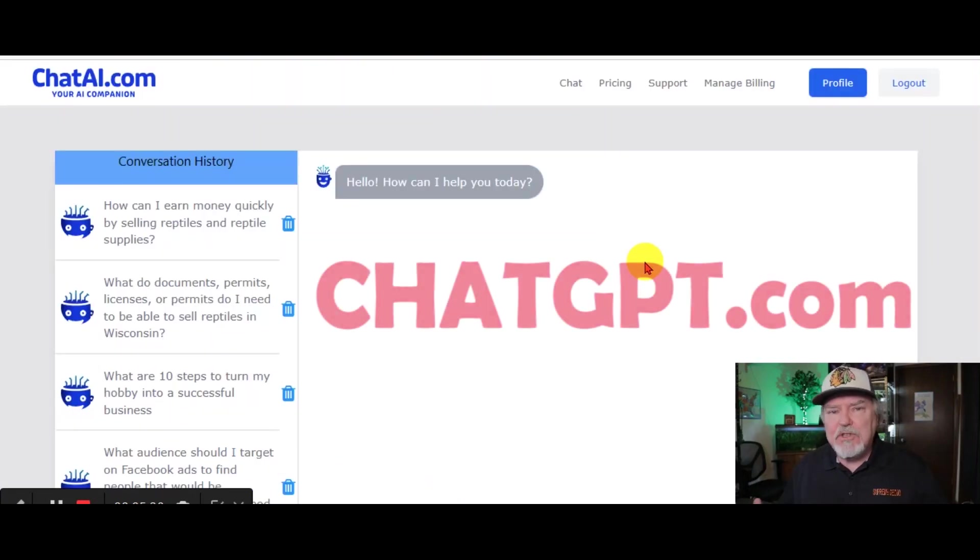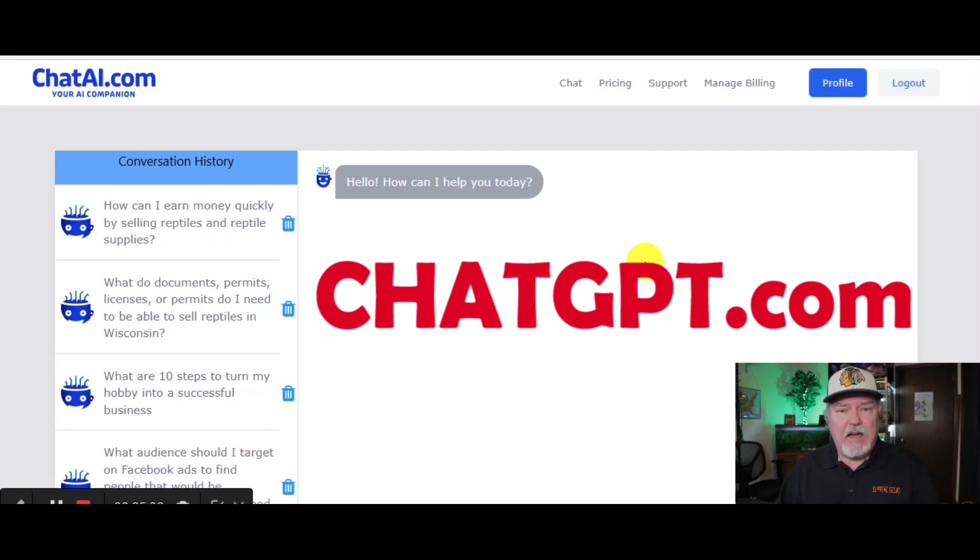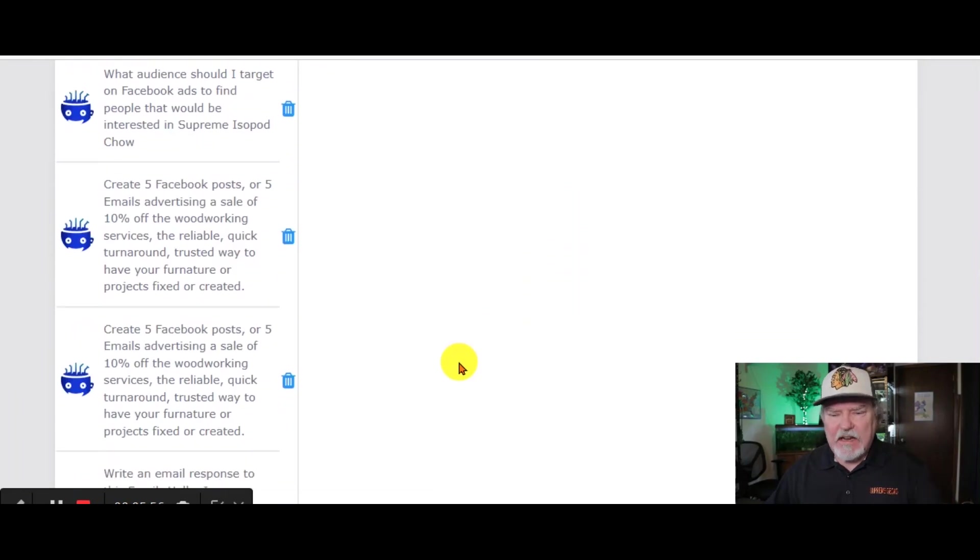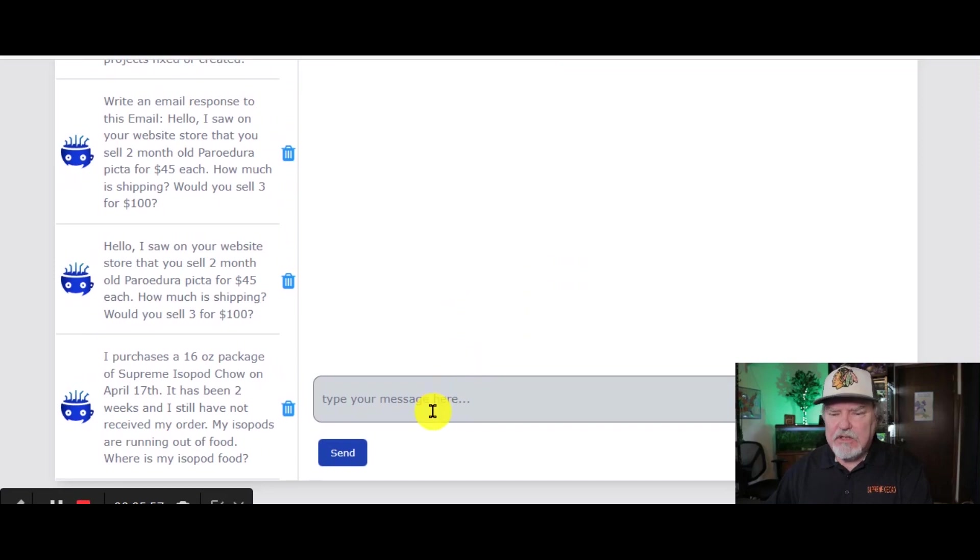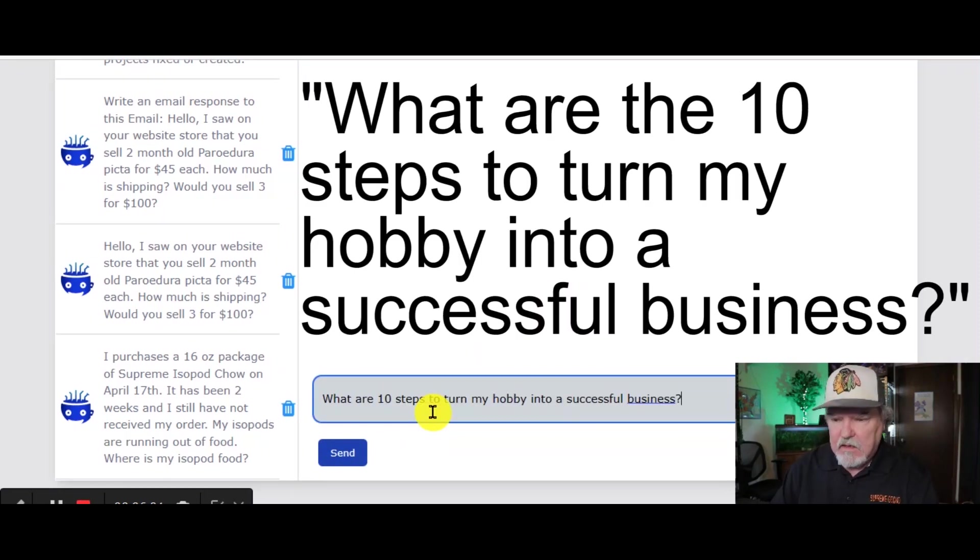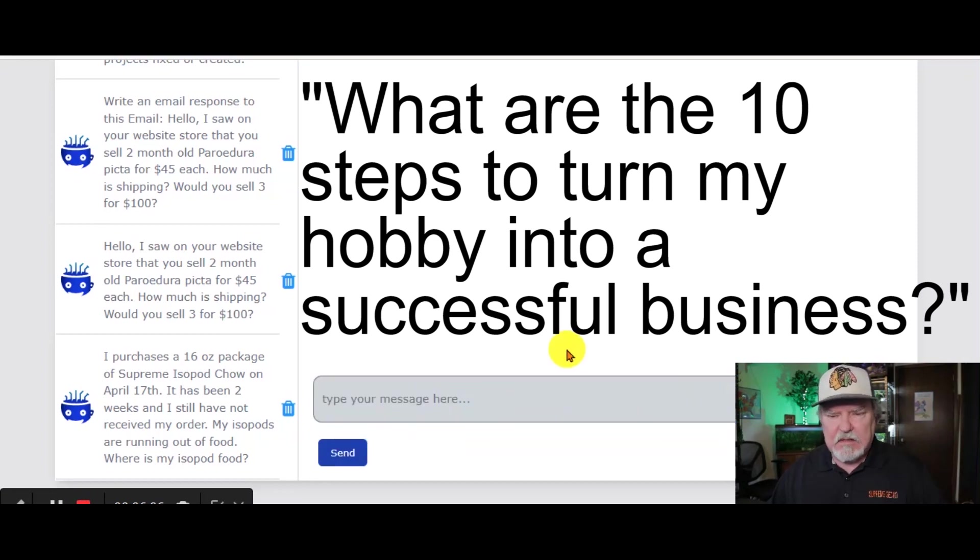By now, I'm sure that you've heard of ChatGPT. We're going to use a similar product called ChatAI. It doesn't really matter which site that you use. Just go ahead and pick one of the ChatGPT types of sites. We're going to put in our question, what are 10 steps to turn my hobby into a successful business?